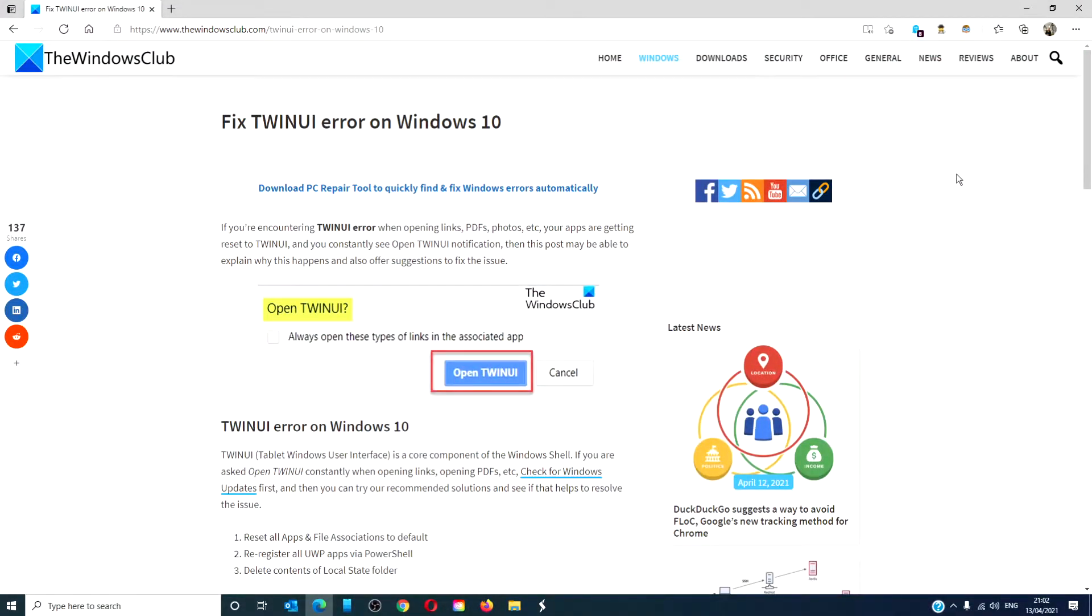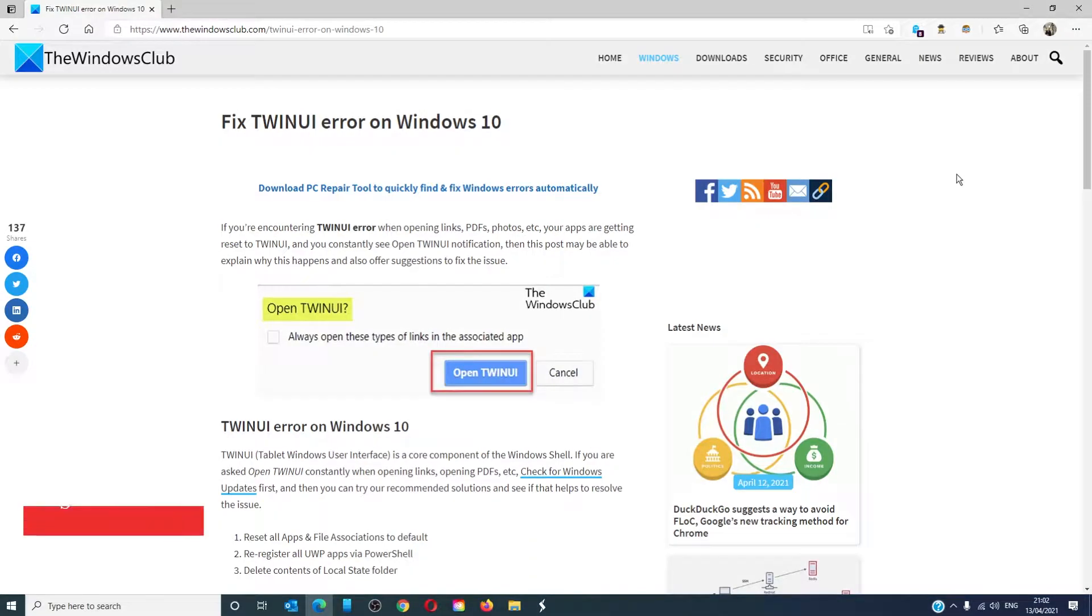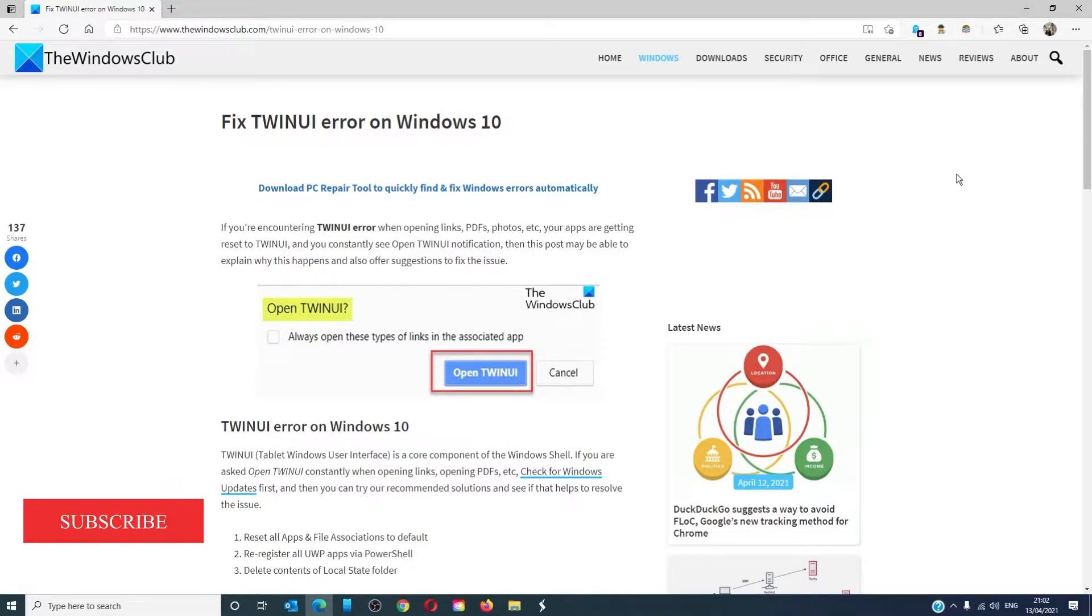Hello Windows Universe, in this video we will talk about how to fix the TWINUI error on Windows 10. For a more in-depth look at the topic, we will link an article in the description down below.